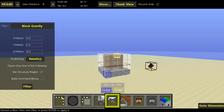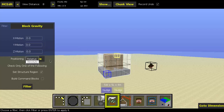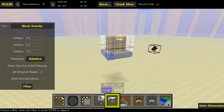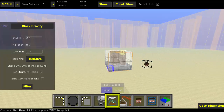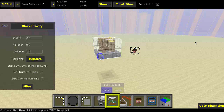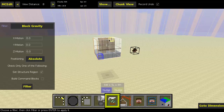So first, select the filter called Block Gravity. You'll see a bunch of options. Under positioning there are two alternatives: relative and absolute. Relative will use tildes — so wherever you move the command block region, it will also move the region where it applies gravity to blocks. If it's absolute, it will always use fixed coordinates no matter what, giving you a bit more customization.